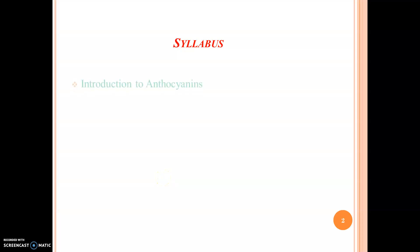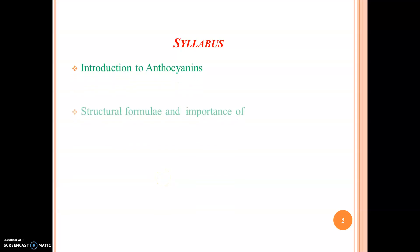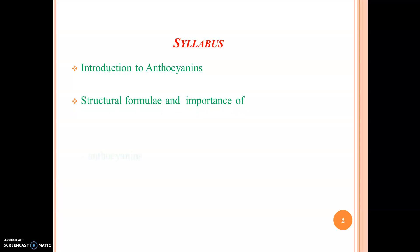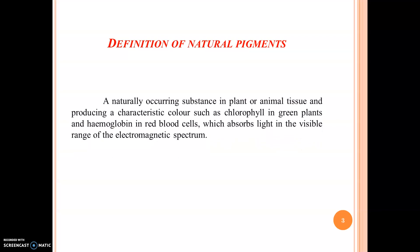Here are the syllabuses: Introduction to Anthocyanins, Structural Formula and Importance of Anthocyanins and Beta Carotene. Coming to the definition of Natural Pigments: a naturally occurring substance in plant or animal tissue producing a characteristic color, such as chlorophyll in green plants and hemoglobin in red blood cells, which absorbs light in the visible range of the electromagnetic spectrum.